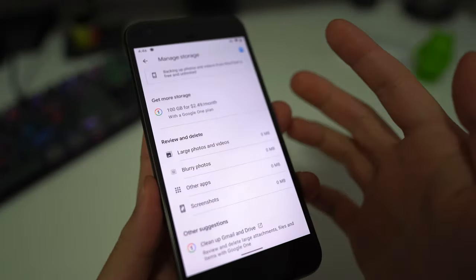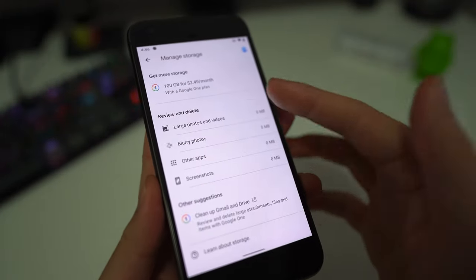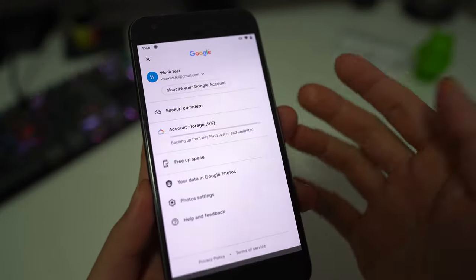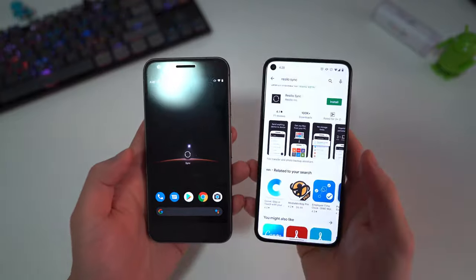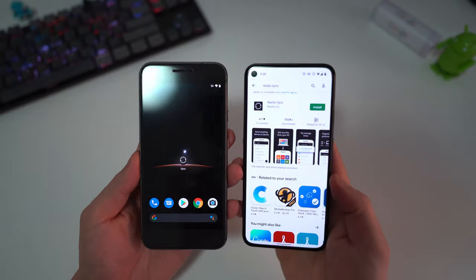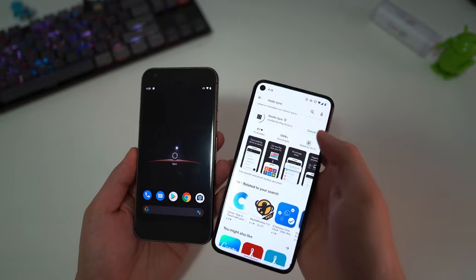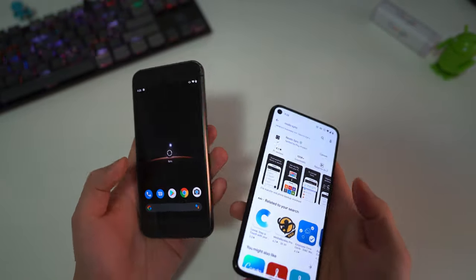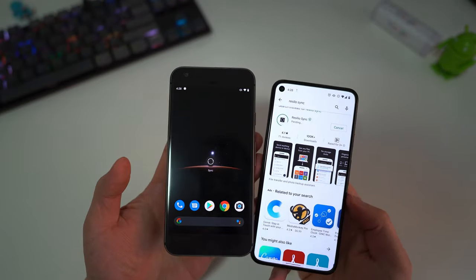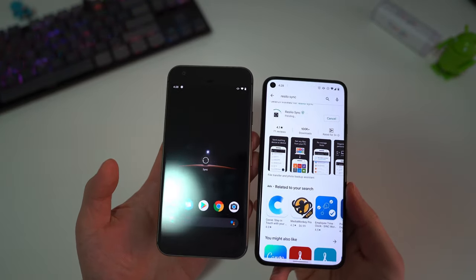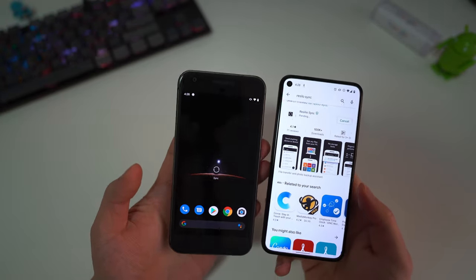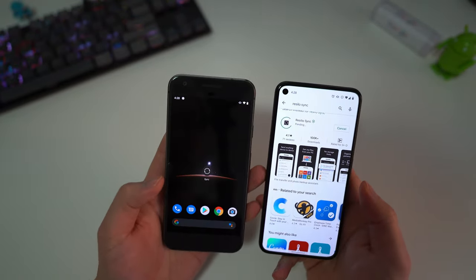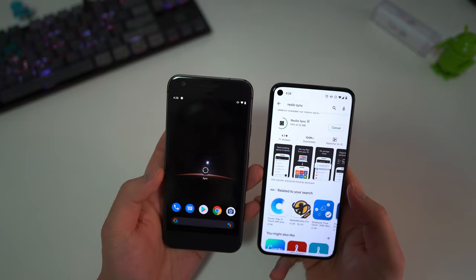We're going to take this one step further. We're going to install an app called Resilio Sync. On the right here is my Pixel 5. I already have the app installed on the Pixel 1, but basically what this app does is it allows you to sync a folder between your devices.